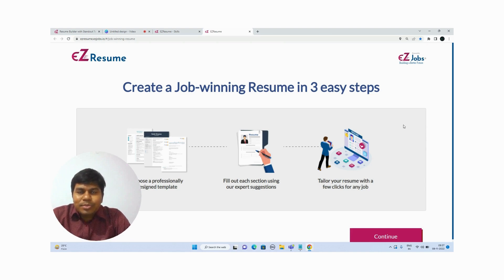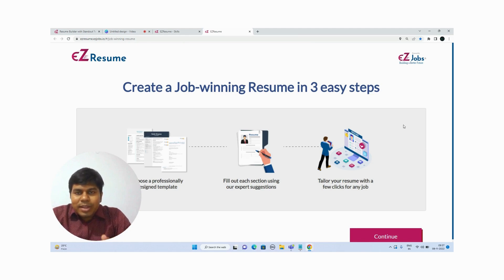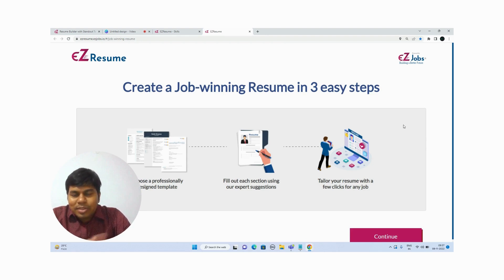In the previous video I have shown you how you have to create a resume for freshers. If you have not seen that video, you can find that link in the description below — just click on it and you can see the step-by-step process to create the resume for freshers.